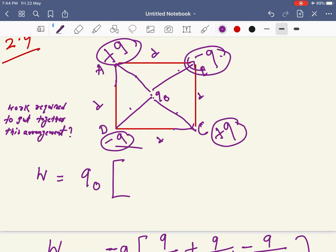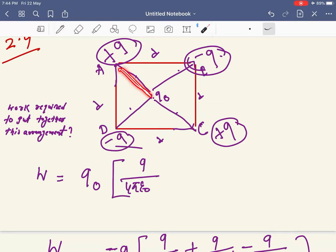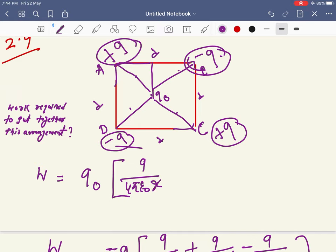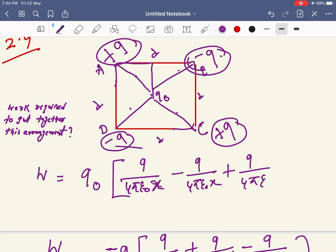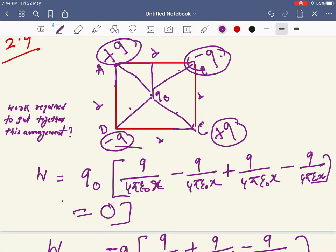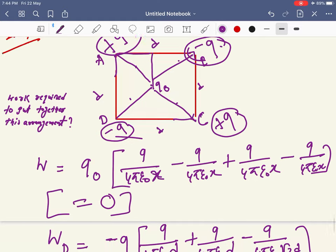Since the total potential at the center is zero, the total work done to bring q₀ to the center is also zero. The distance from the center to each corner is x = (d√2)/2 = d/√2, found using the Pythagorean theorem. So that's all about problem 2.4 — with 4 charges, 2 positive and 2 negative of equal magnitude, the work is zero.